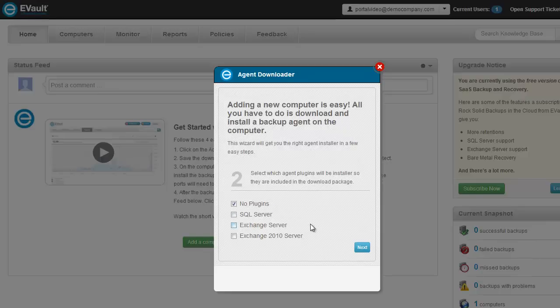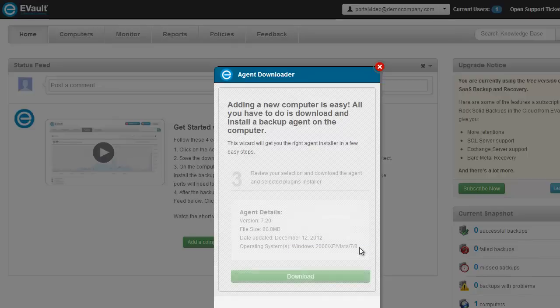In this demo, I want to protect and backup the computer's file system's C drive, so I'm going to select the No Plugins checkbox and select Next.